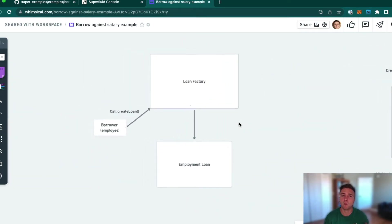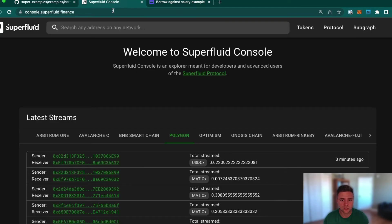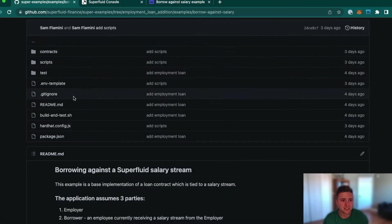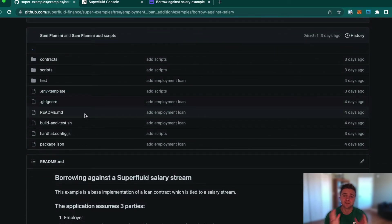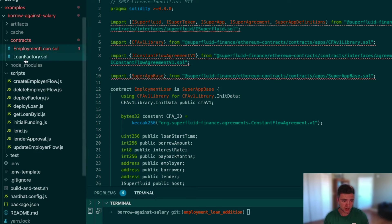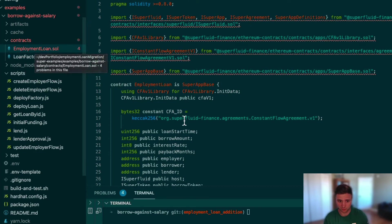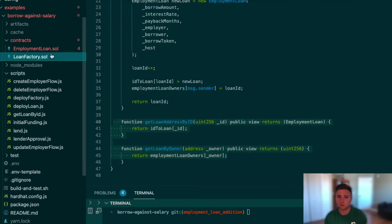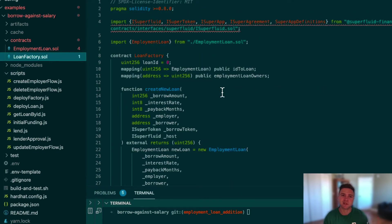Let's start by walking through this contract and showing how you can get the factory set up, then deploy the contract and start doing some of the basic things. In this tutorial we're going to use the Superfluid console pretty heavily, and also the Super Examples repository in the Superfluid GitHub organization. We have a couple of contracts: the loan factory and the employment loan contract itself.